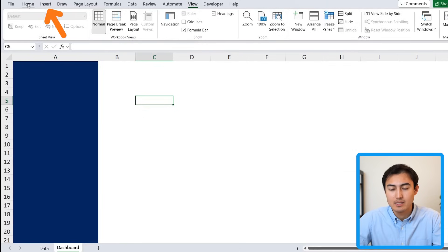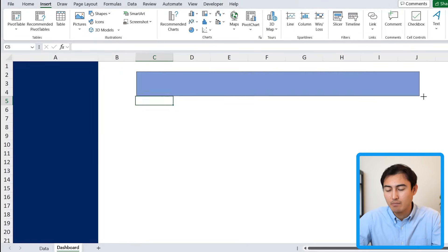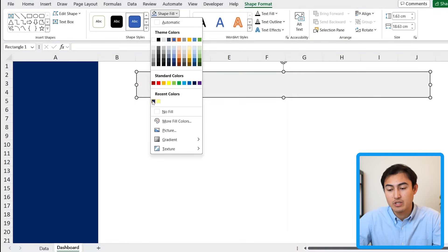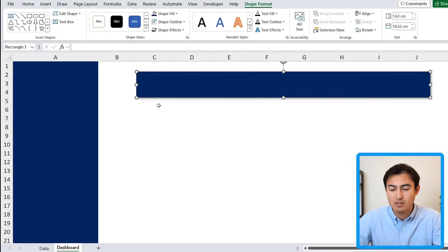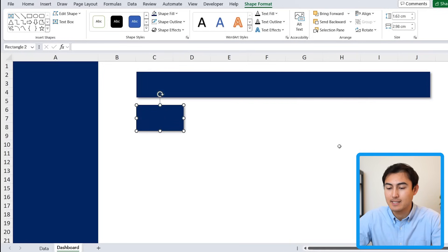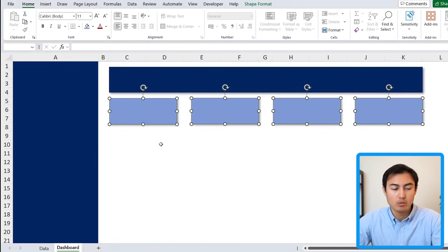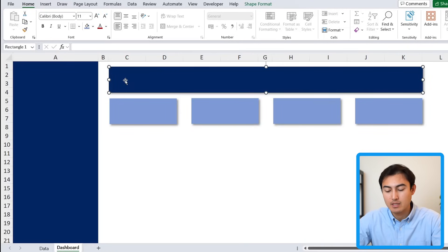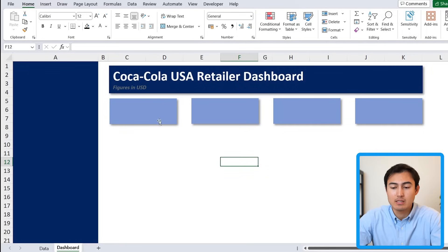From here we want to add a few different shapes that are going to be the title, and right below we'll have all the different KPIs. Go to Insert, under Shapes, go for this rectangle and stretch it out. We want it to be the same matching dark blue color, no outline, and as a shape effect we want an outer shadow. To duplicate, just Ctrl+Shift and drag down. We want four KPIs, and the lighter blue shapes are going to be those four KPI boxes.